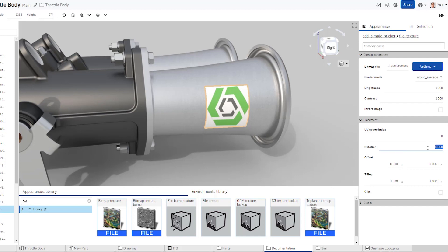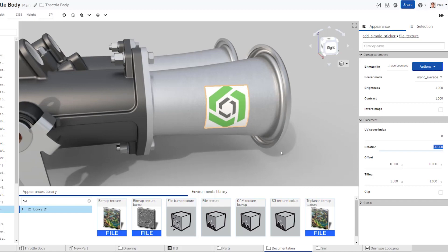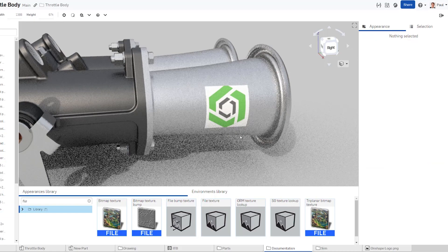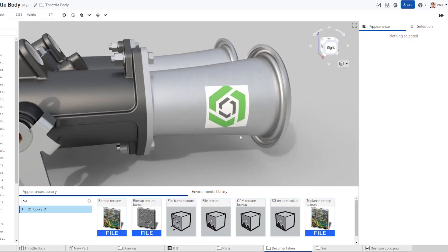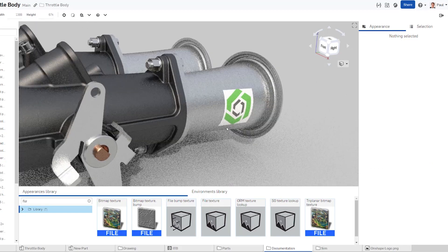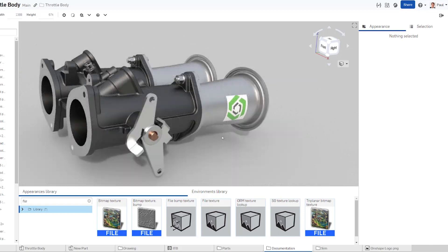But wait, there's more. After applying the decals, you can further adjust their position by playing with the offset, rotation, and tilling settings.